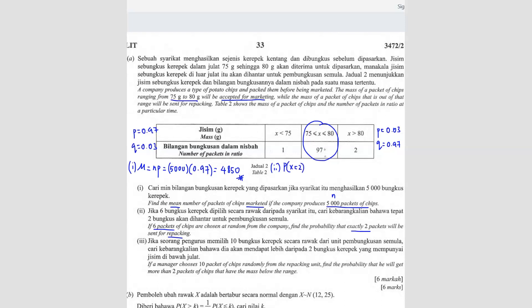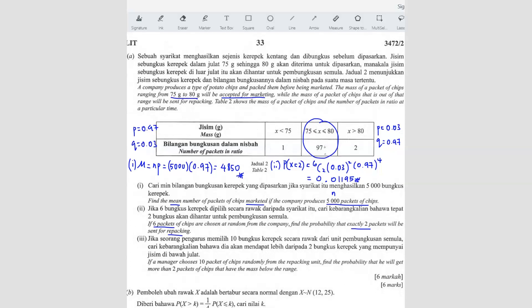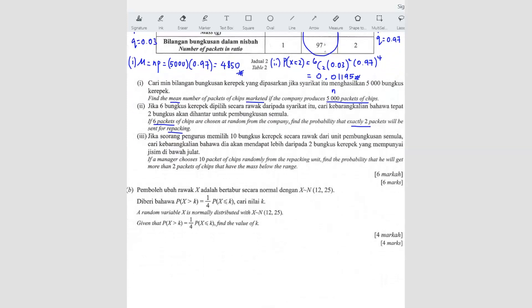We want x equals two, so we calculate: six choose two, times 0.03 to the power of two, times 0.97 to the power of four (since 6 minus 2 is 4). Entering this into the calculator gives 0.01195. Second question done.